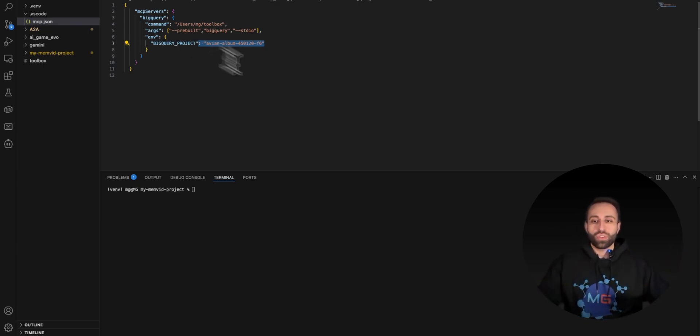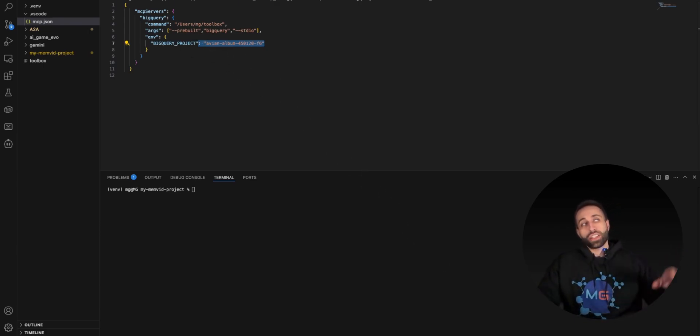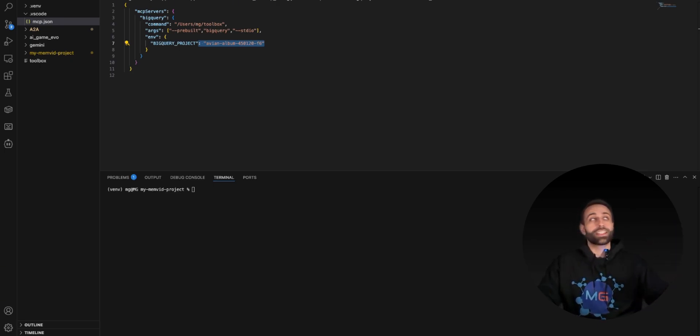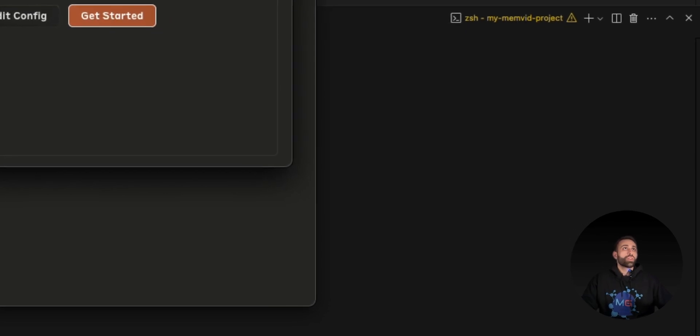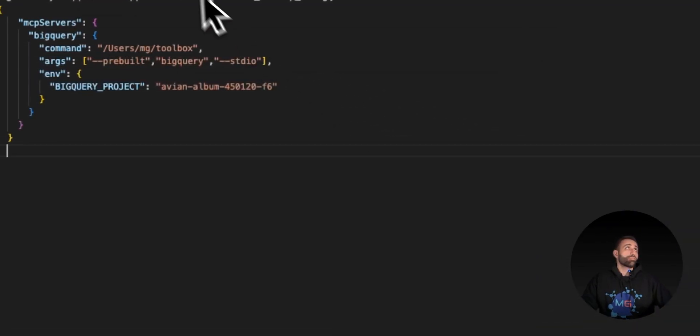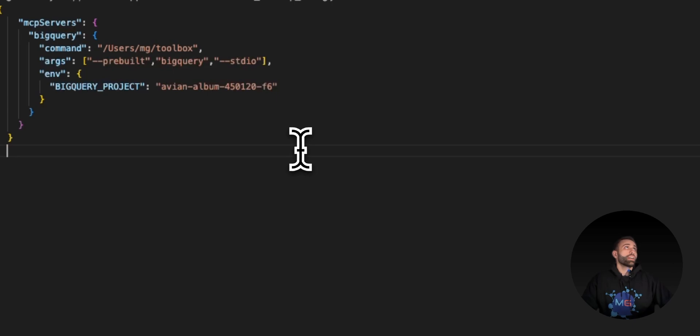Next time when you launch Cloud, Cloud will run it as a local MCP server to connect to this BigQuery so you can chat with your database. I need to save my config file and relaunch my Cloud Desktop again.